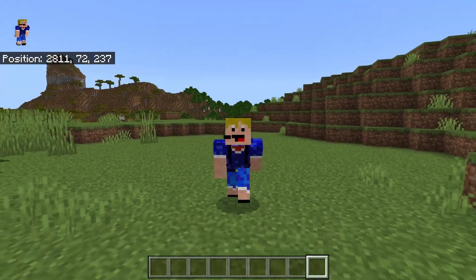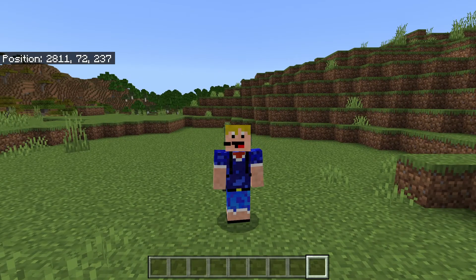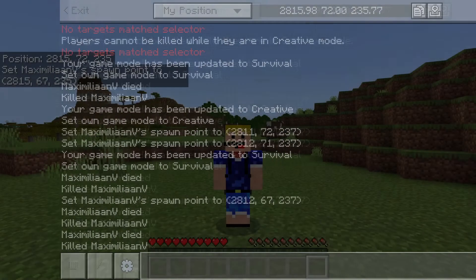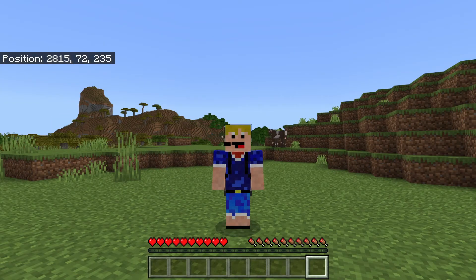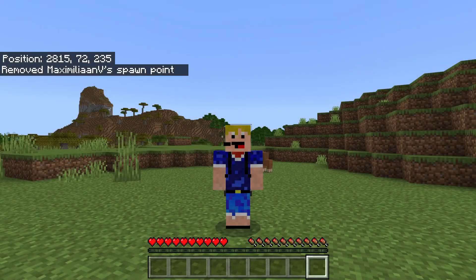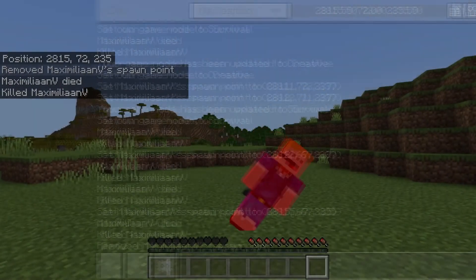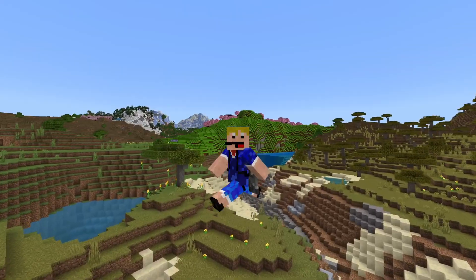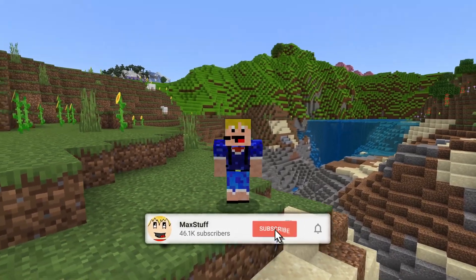If you don't specify coordinates or targets and just use /spawnpoint, it will set your own spawn point exactly to the coordinates where you are when you execute the command. A benefit in Bedrock Edition is that if you place your spawn point below ground or inside a block, it will actually place you on a block above ground near that spawn point instead of breaking completely and sending you back to the world spawn. Finally, you can also clear spawn points using the clear spawn point command in Bedrock Edition — just use 'clear spawn point' and then the target. Once cleared, dying will send you back to your world spawn point. That's how to use the spawn point command in Java and Bedrock — if you enjoyed this video, please subscribe.